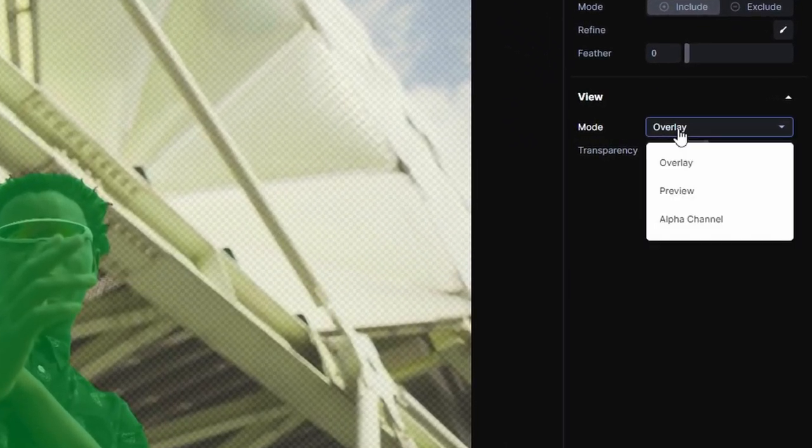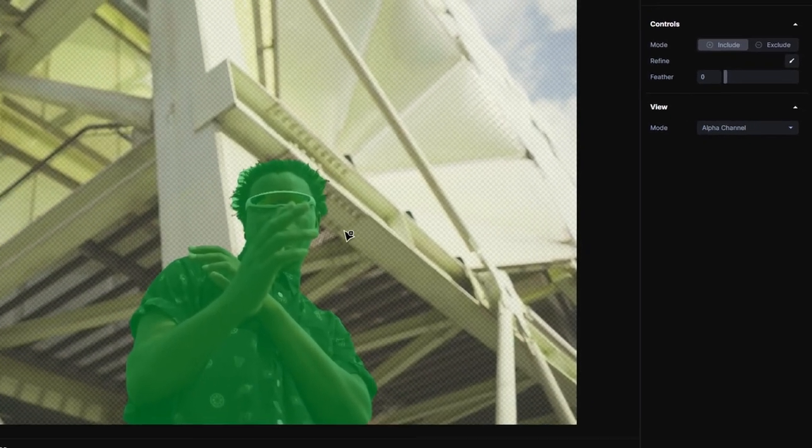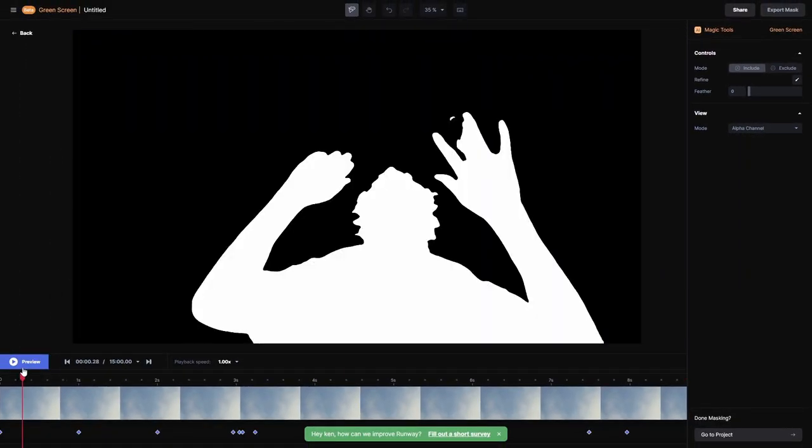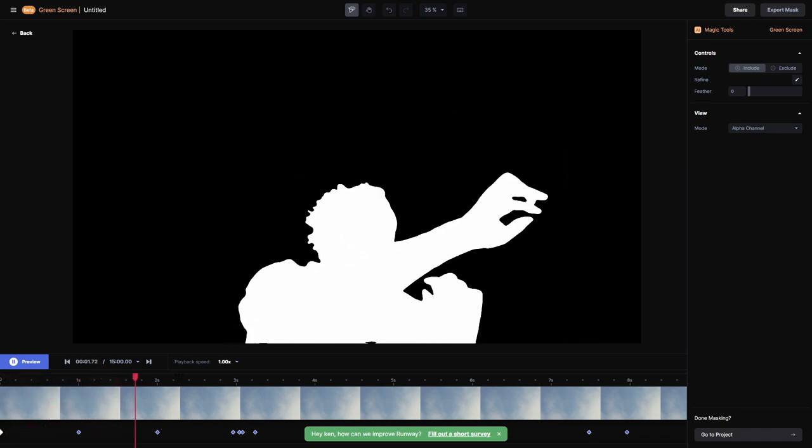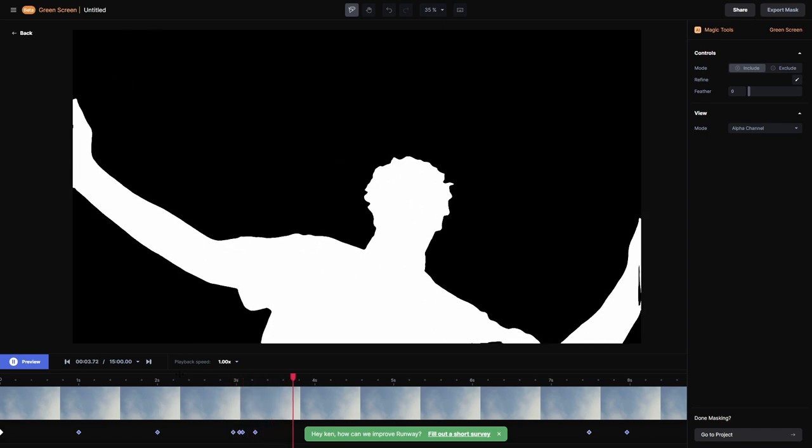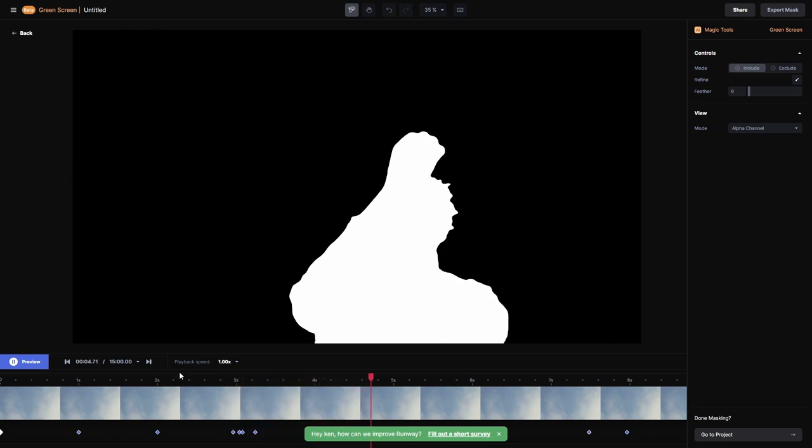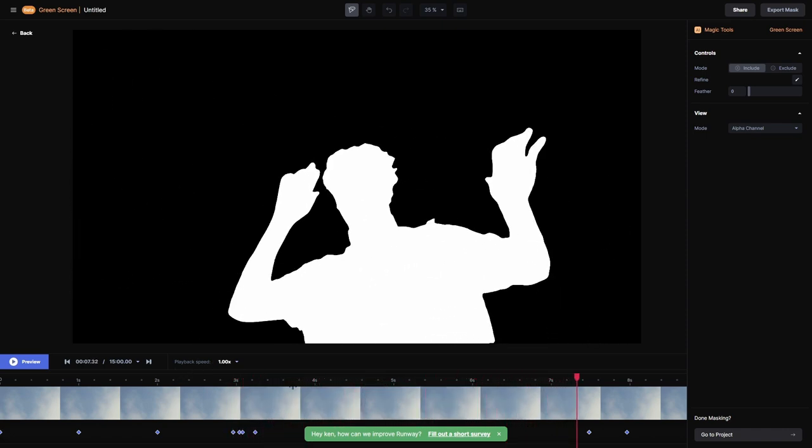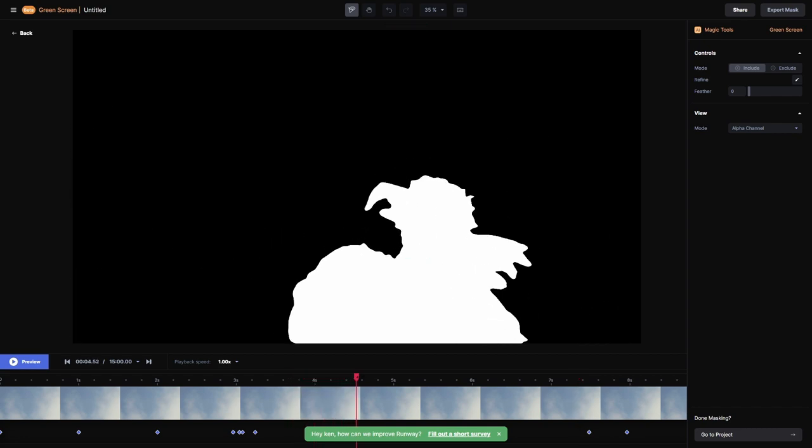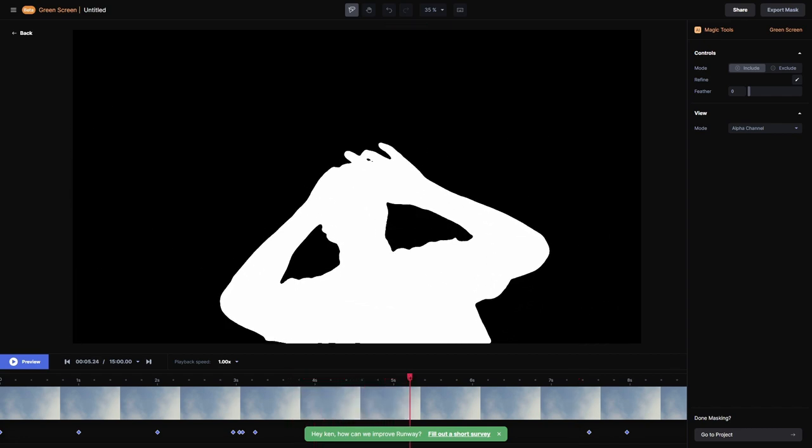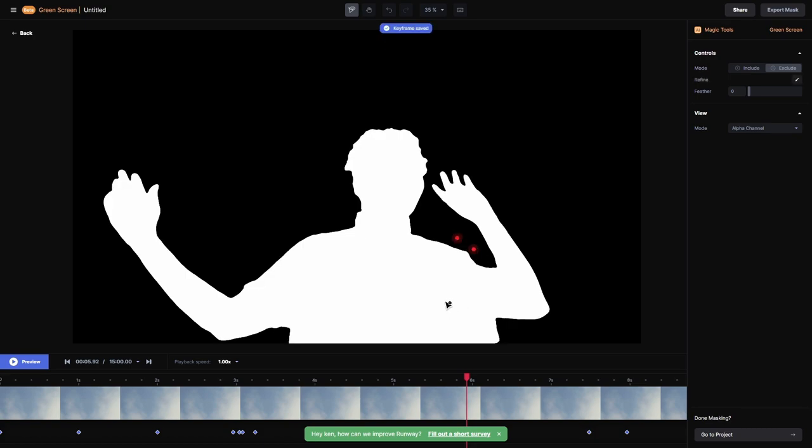It picks up his arm movements moving around, so it saves you so much time if you want to mask out a subject. When you're done with your subject, you can go over here to overlay, hit the drop down, and view the alpha channel. Everything that is white is what is going to be opaque, and everything that's black is going to be transparent. You can see it picks up on a little bit more than what you might have missed on the first go around.